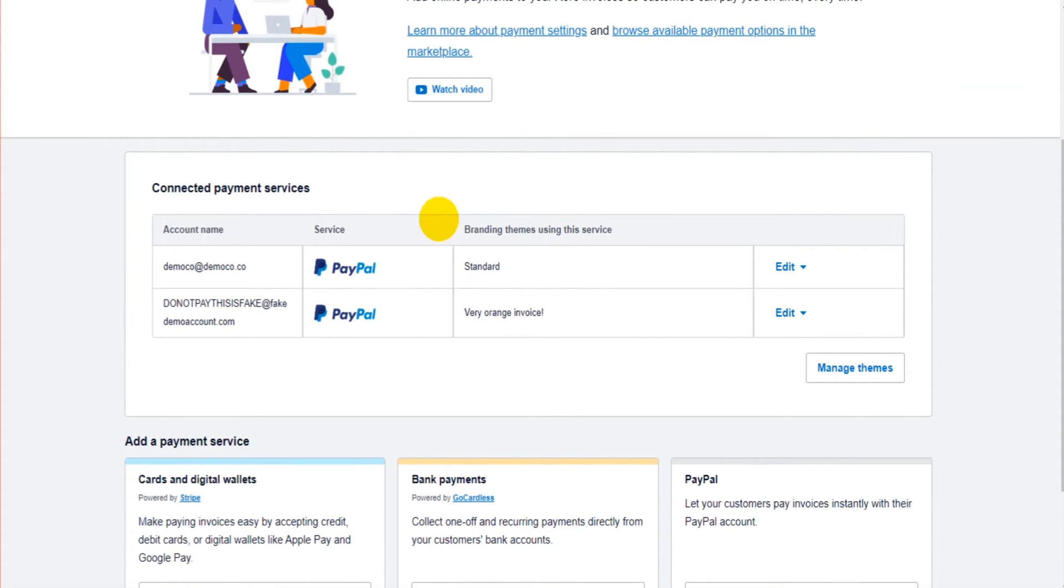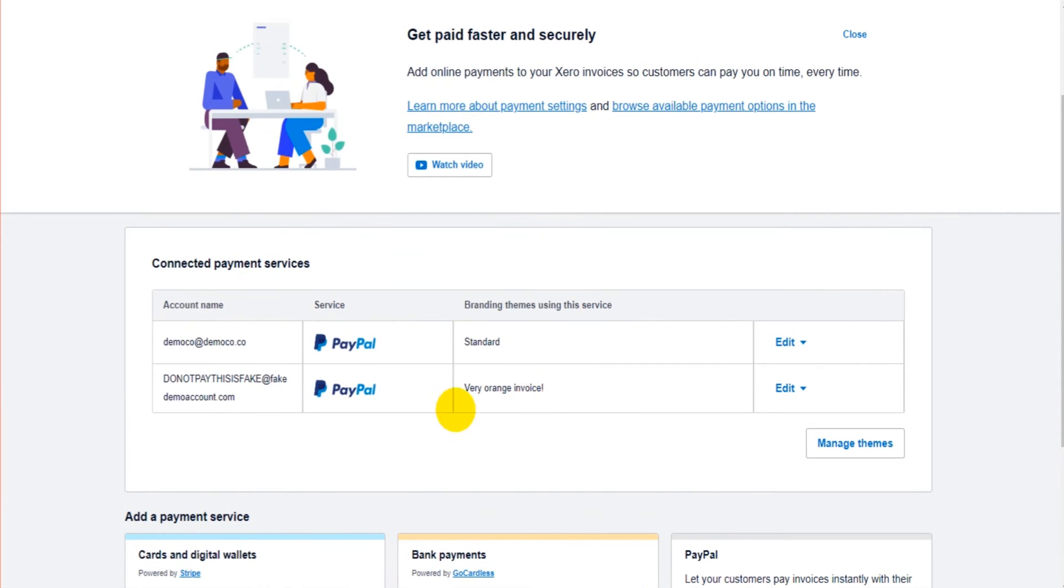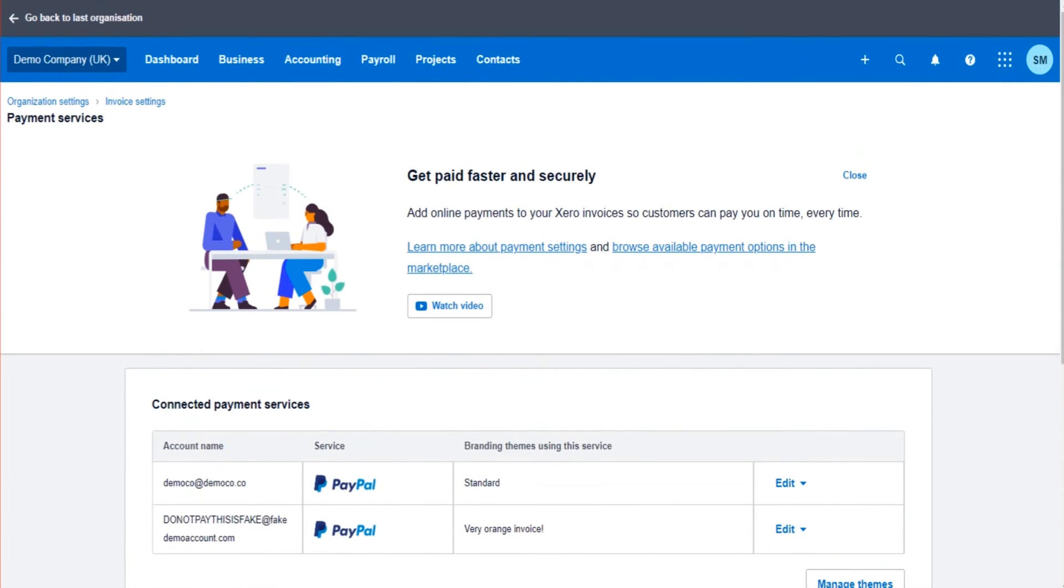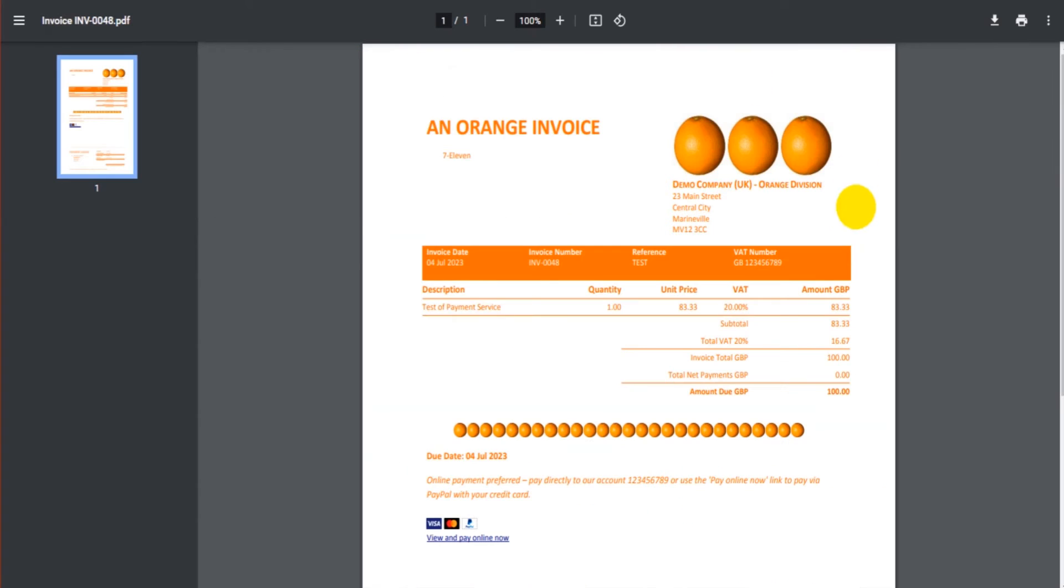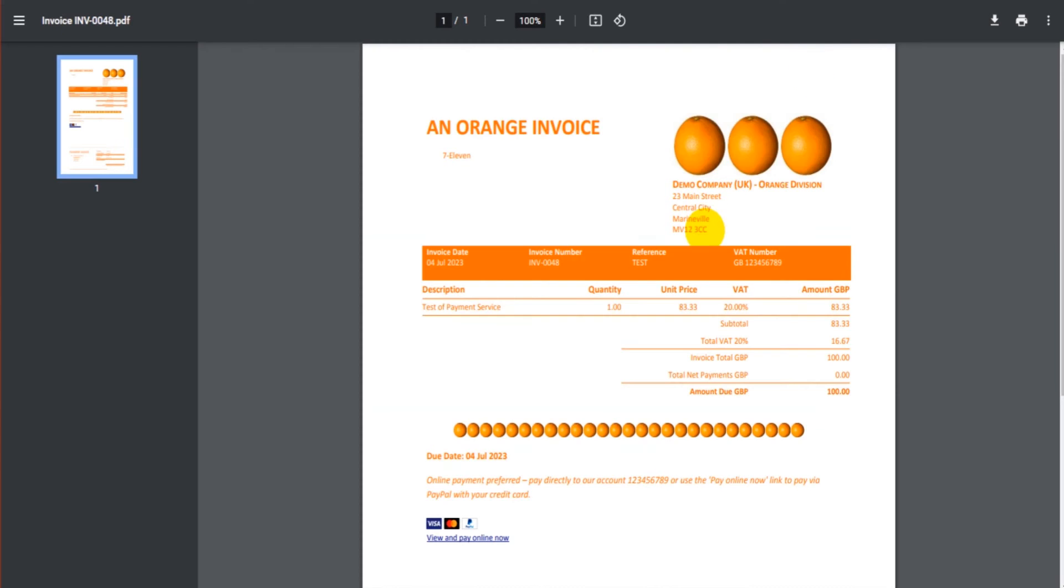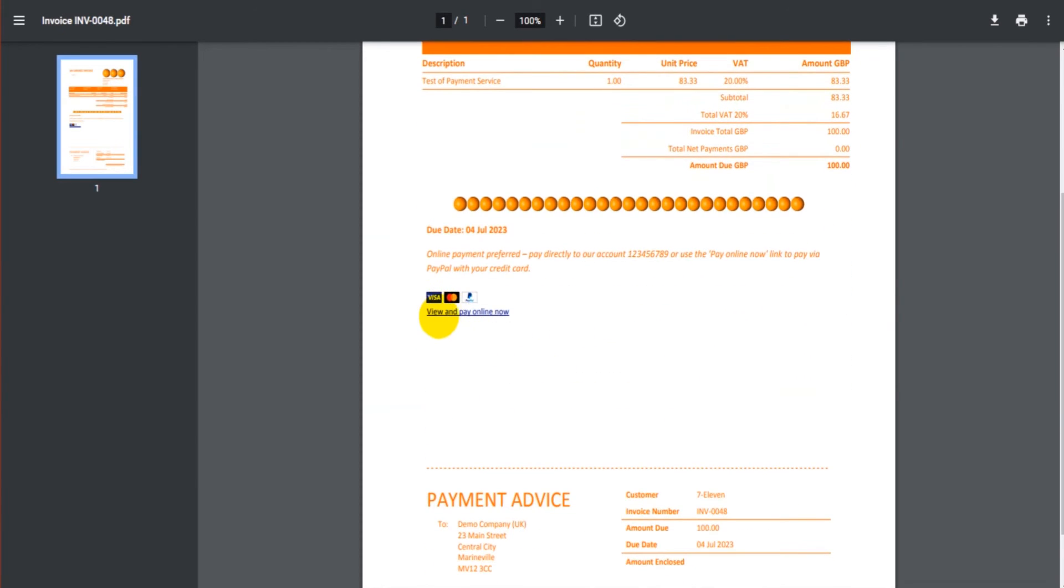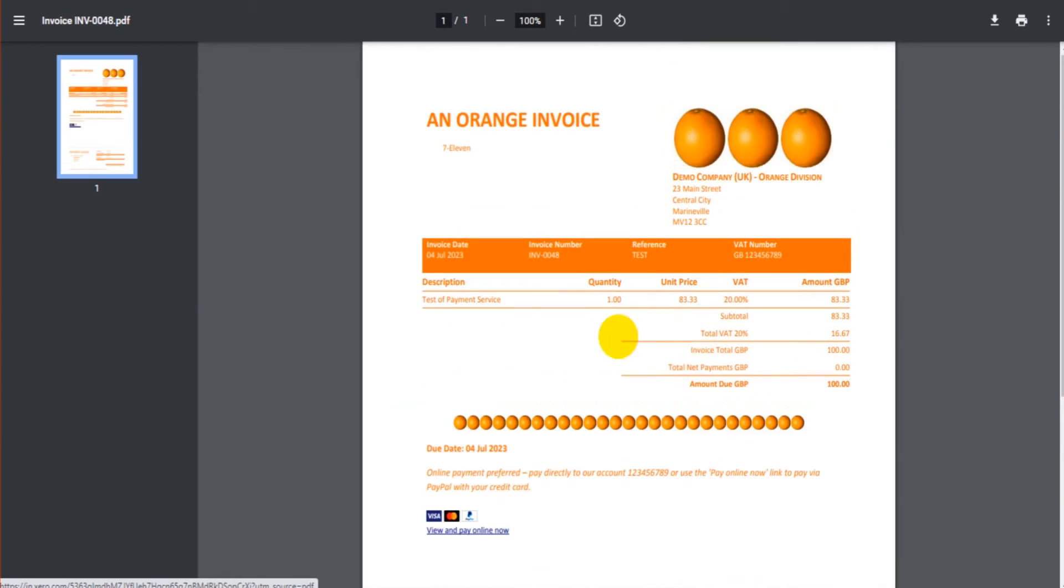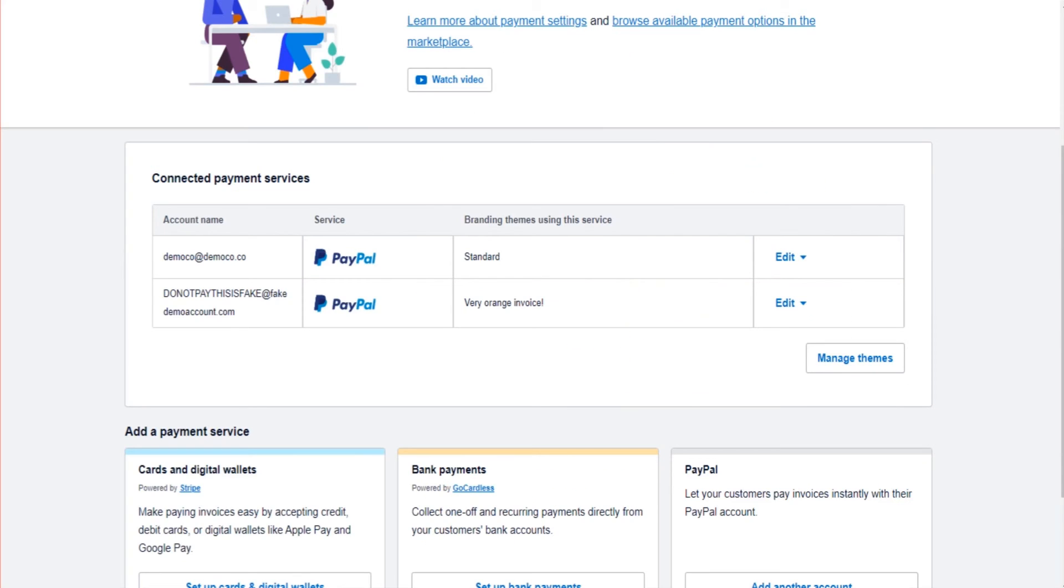So how does this look once you have it all set up? Well, here's an invoice I created using the very orange invoice template which has PayPal connected to it. And you can see down here we have view and pay online now. This is a PDF download of the invoice.